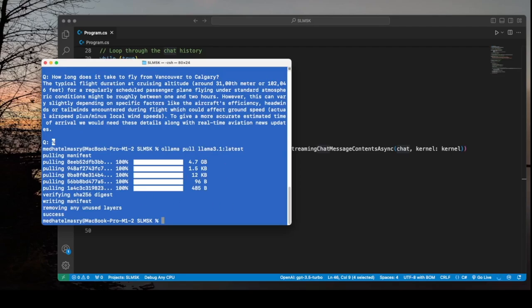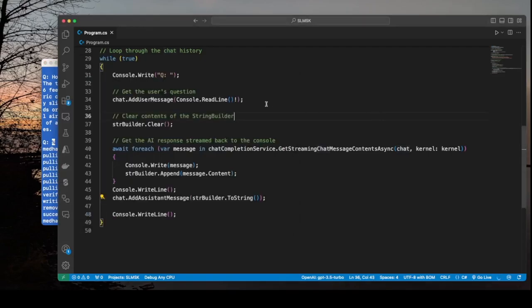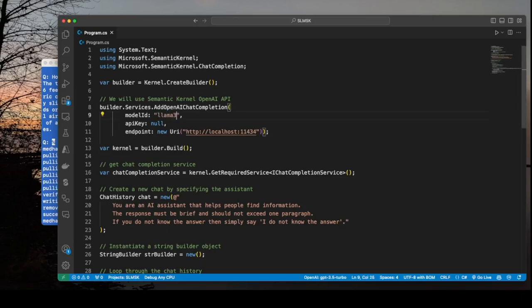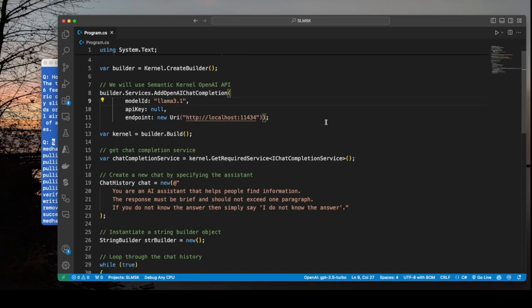Now what do I need to do in my application so that it changes from using the PHY 3 model to the LAMA model? So I can replace this one with LAMA 3.1 and nothing else changes.